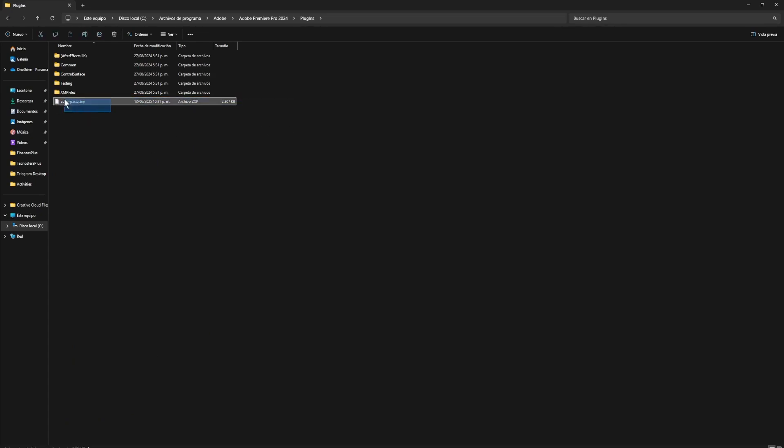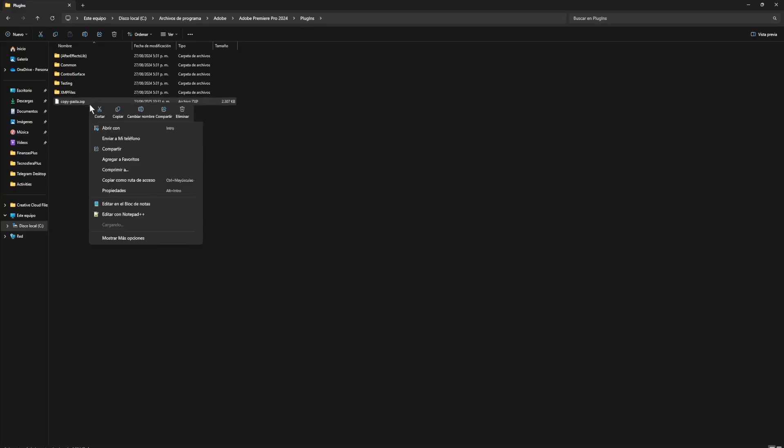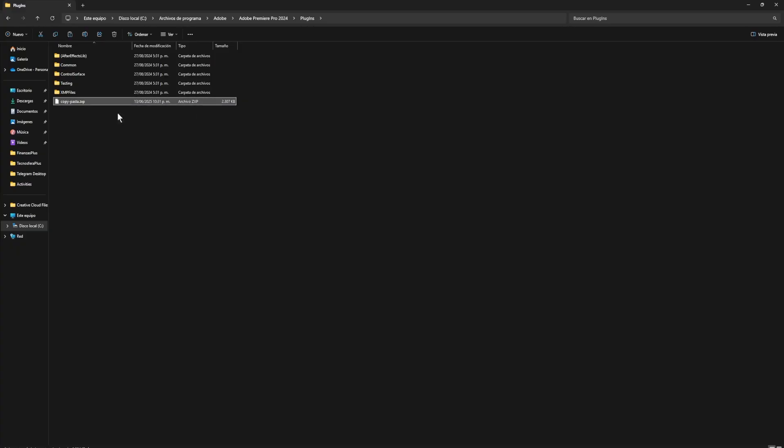In this case, it's this one right here. But as you can see, the file I have here is a .zxp, so even if I paste the file into this folder, the plugin doesn't show up in Premiere.